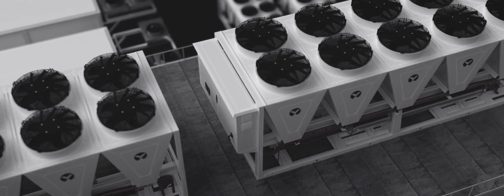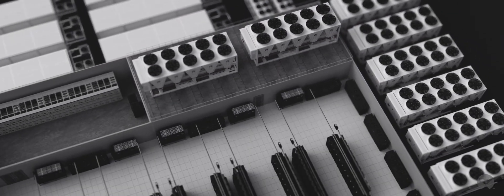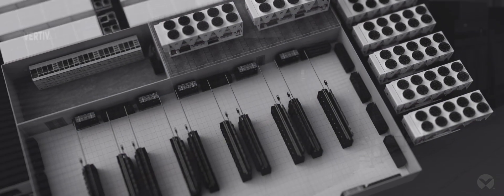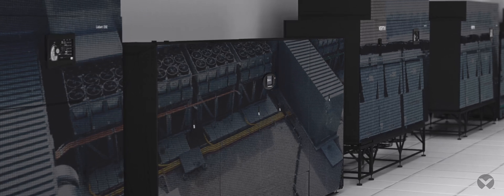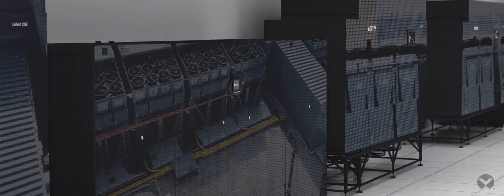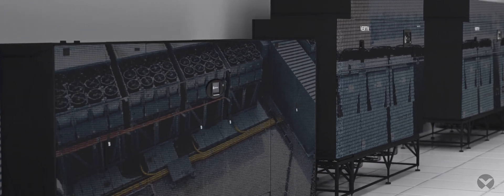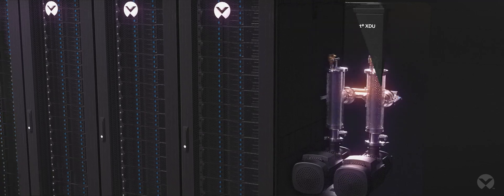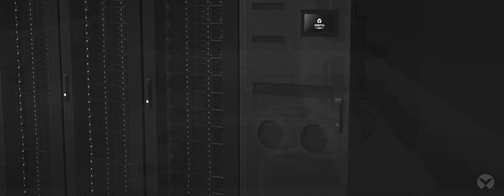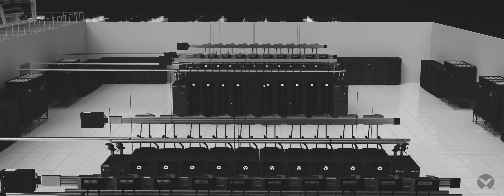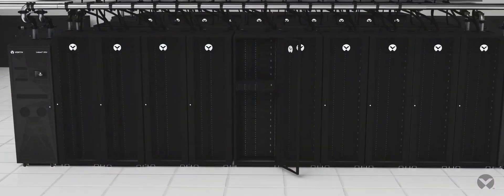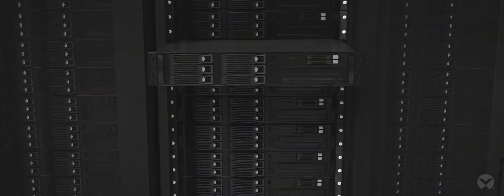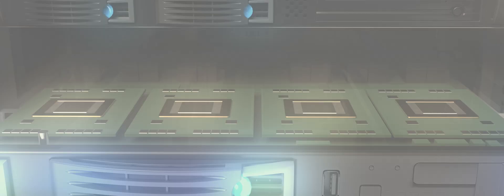Limits are pushed. Vertiv works to enable continuity, scalability, efficiency, and resilience, backed by relentless innovation, powering the demands of new AI applications. Solutions are here, ensuring the world's critical digital infrastructure never misses a bit.